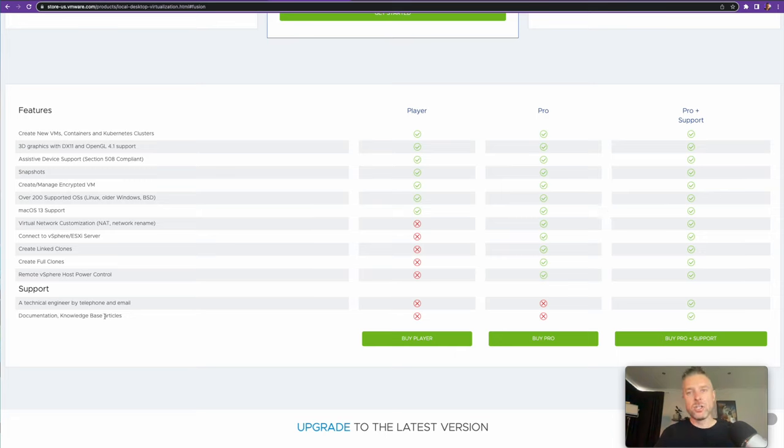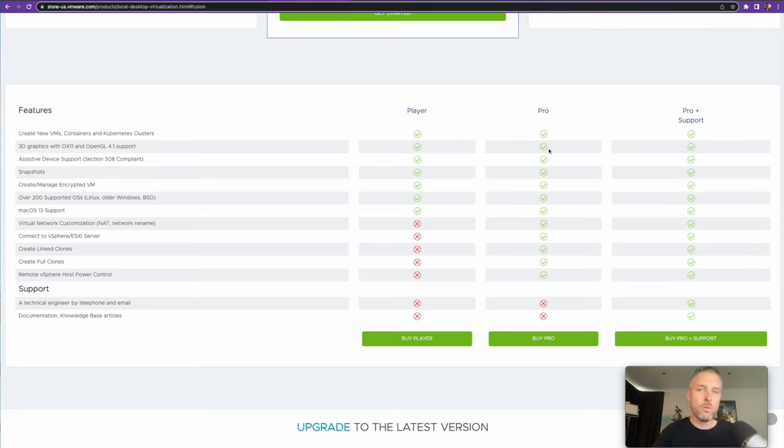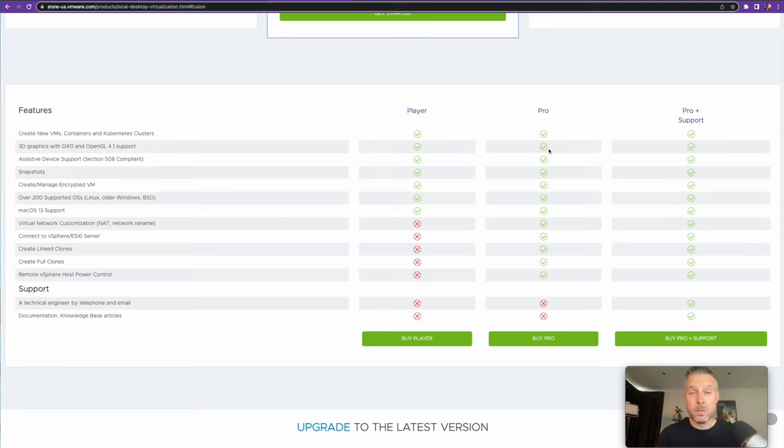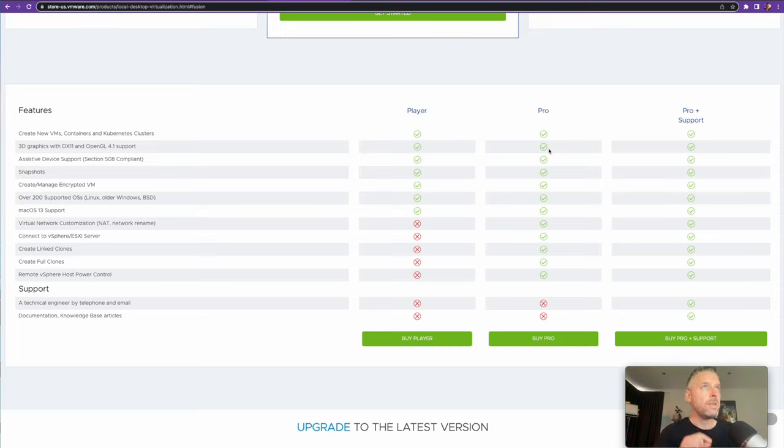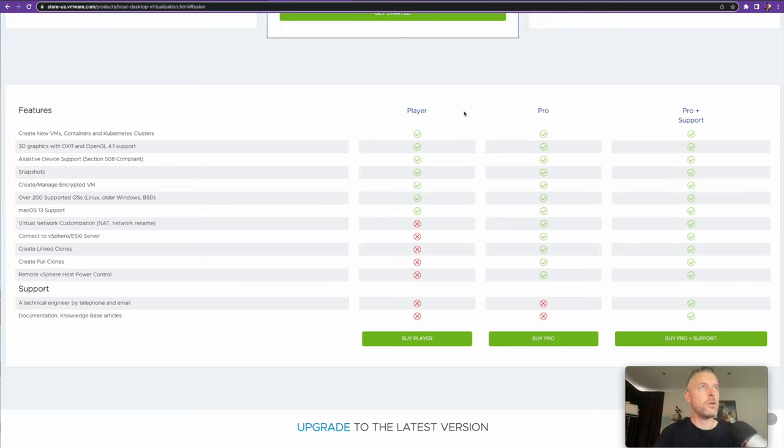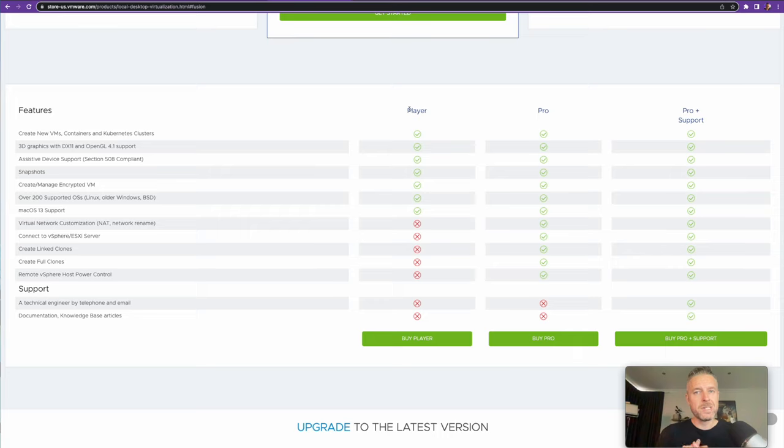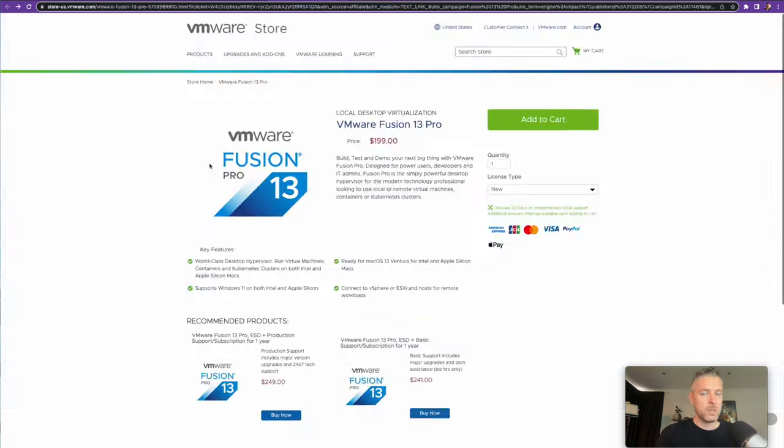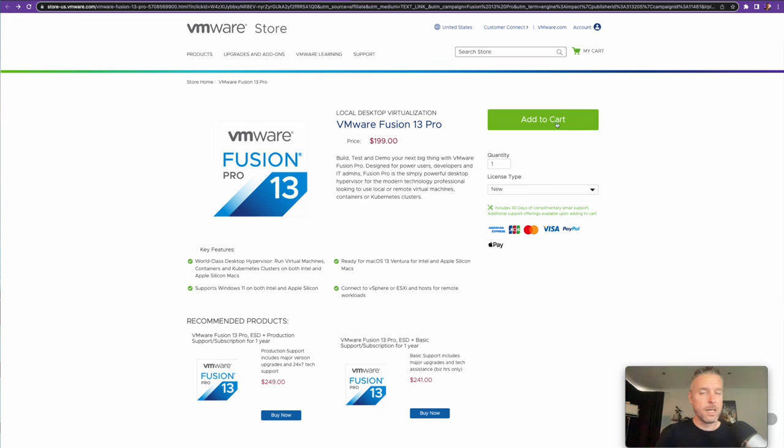I generally recommend always getting the better version available, which is going to be the Pro version. You're going to get the most features out of it, especially if you're wanting to build a whole bunch of other virtual machines in future. So I'd recommend downloading the Pro version or the player version if you don't want all the features. But if it's completely for free for your own personal use for your own testing, then you can download the free version as well. If you're going for the Pro, just add it to your cart and download that copy.